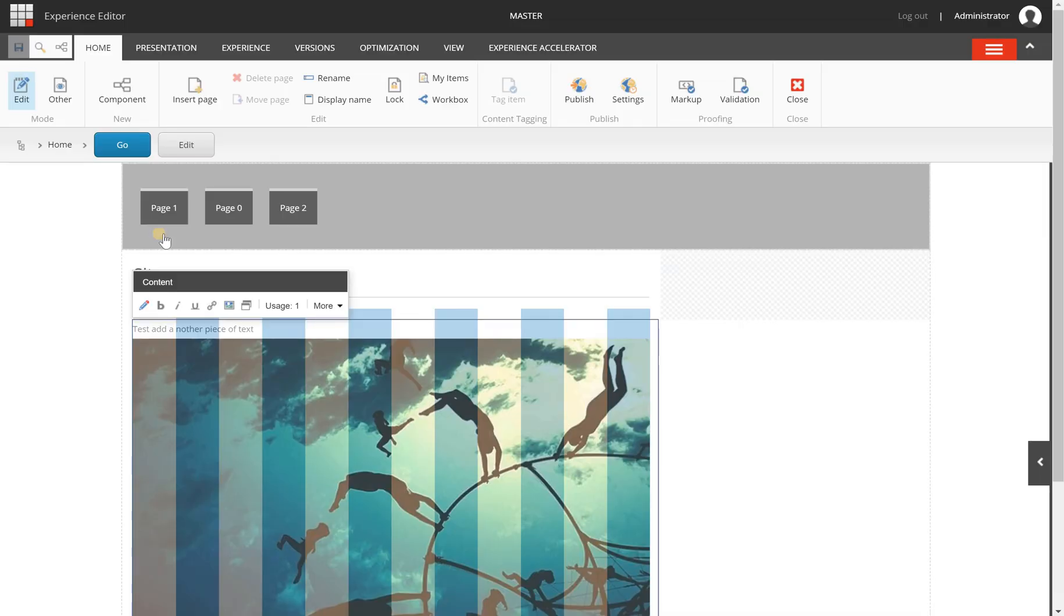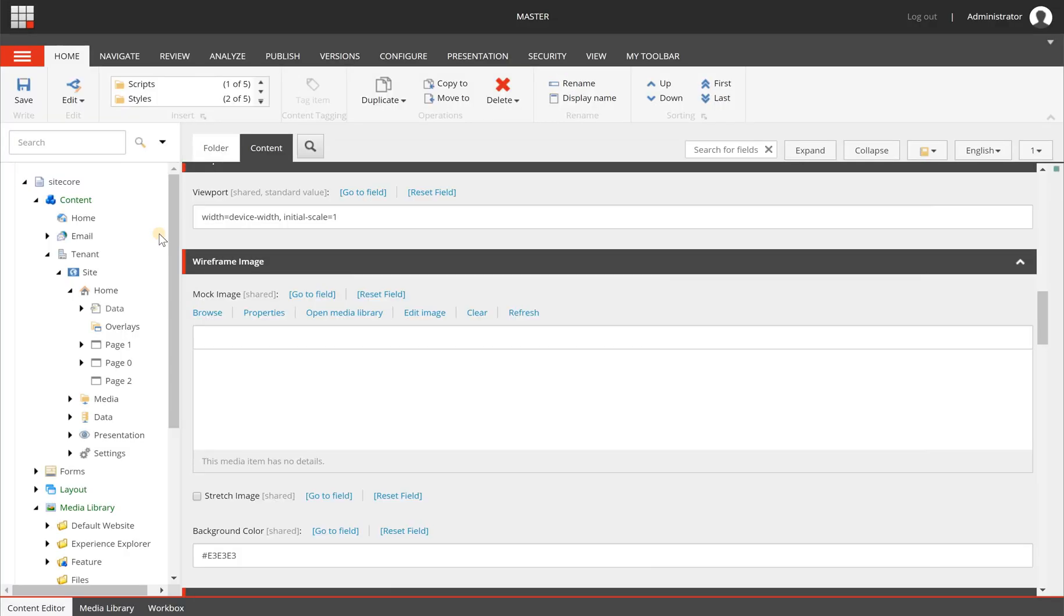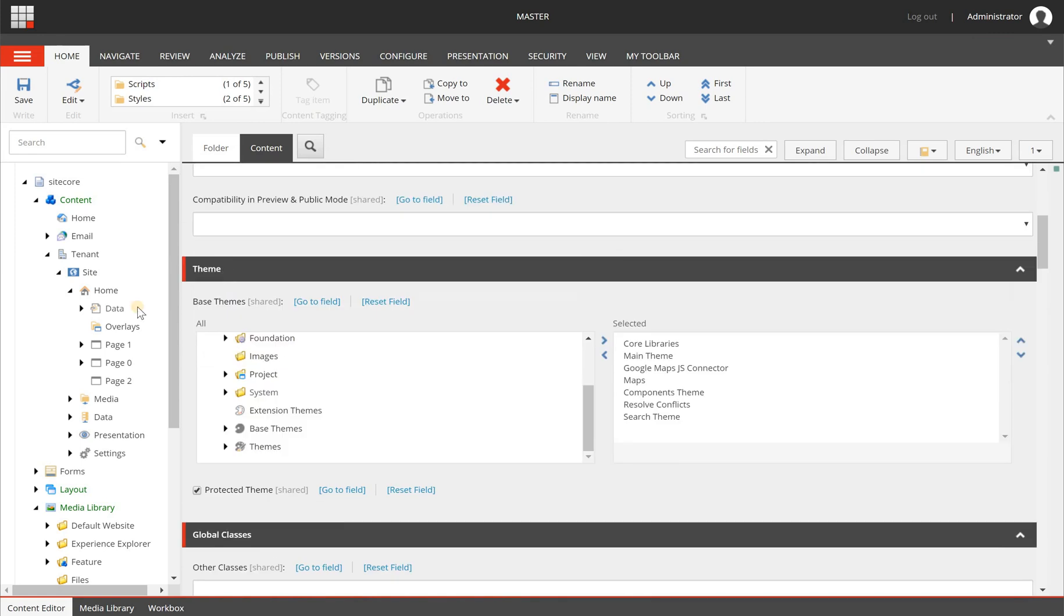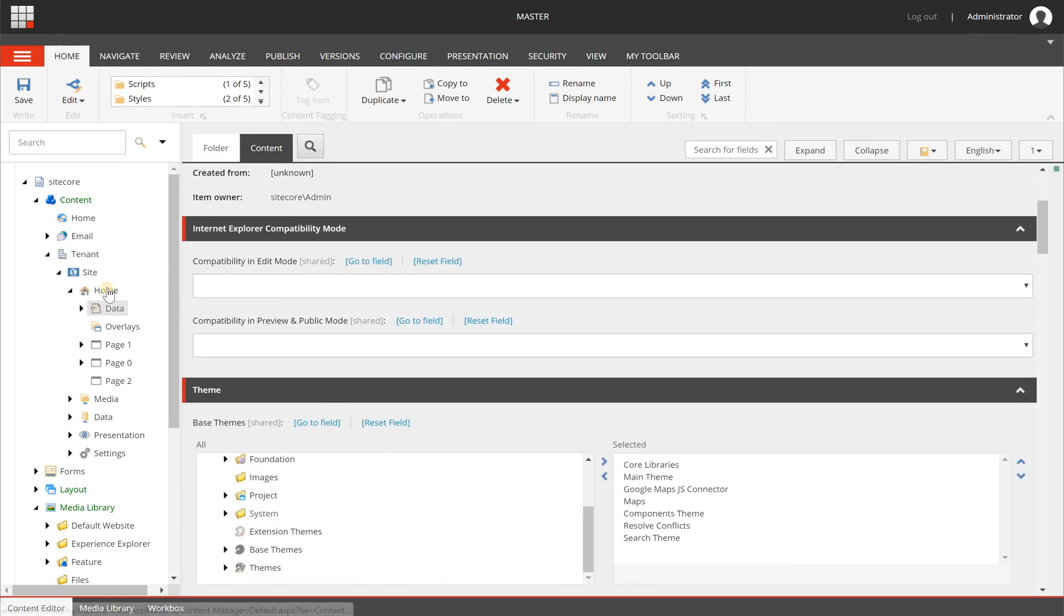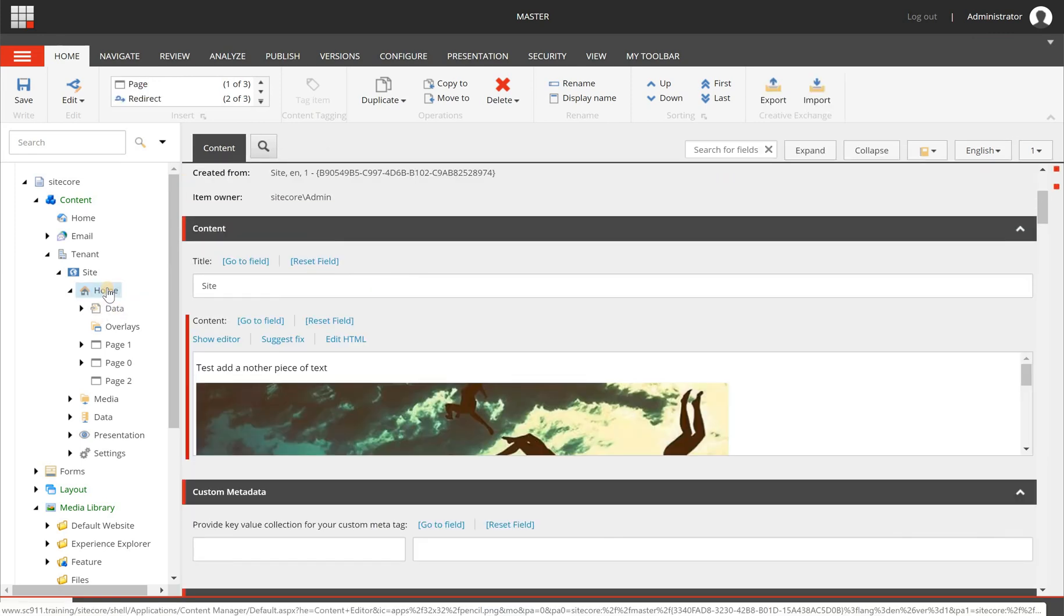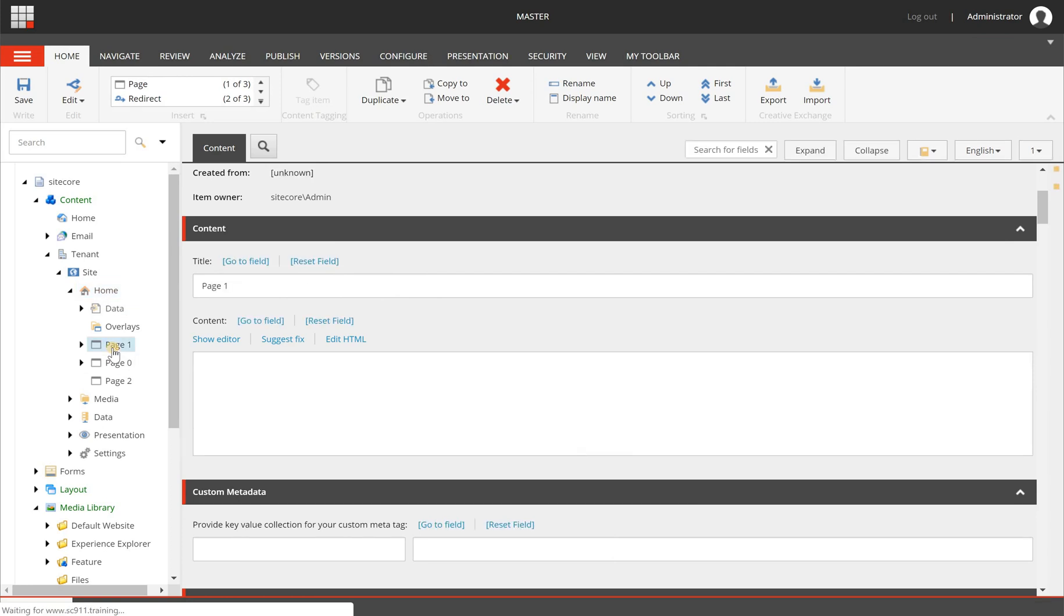Another way is to do it from the content editor, so I'm switching to the content editor here and select my home page. Well, let's select page one.